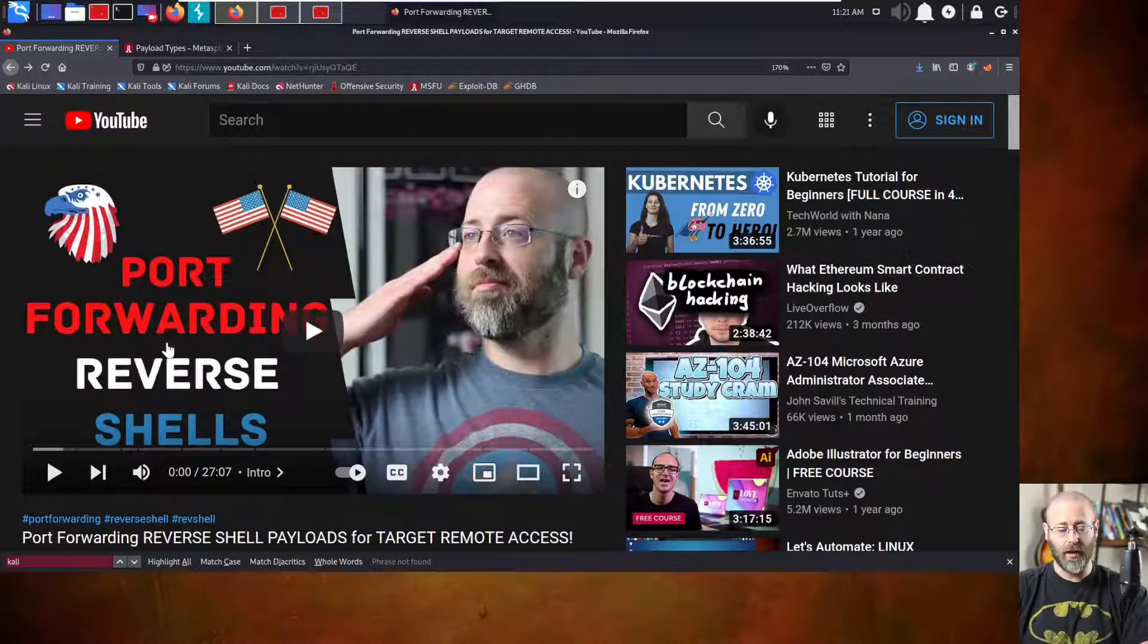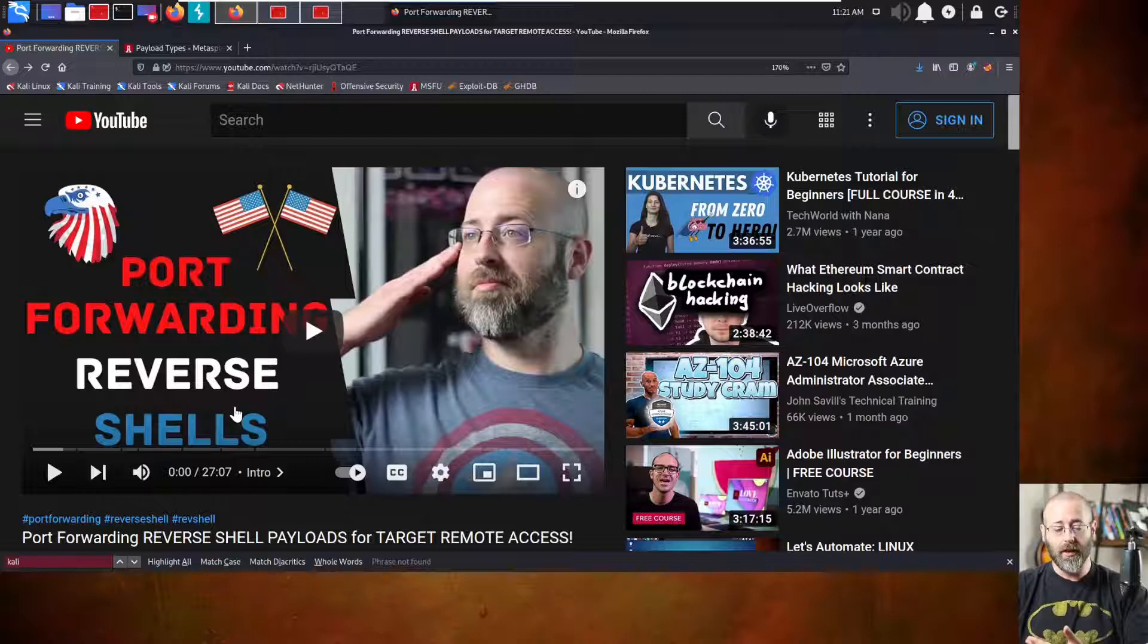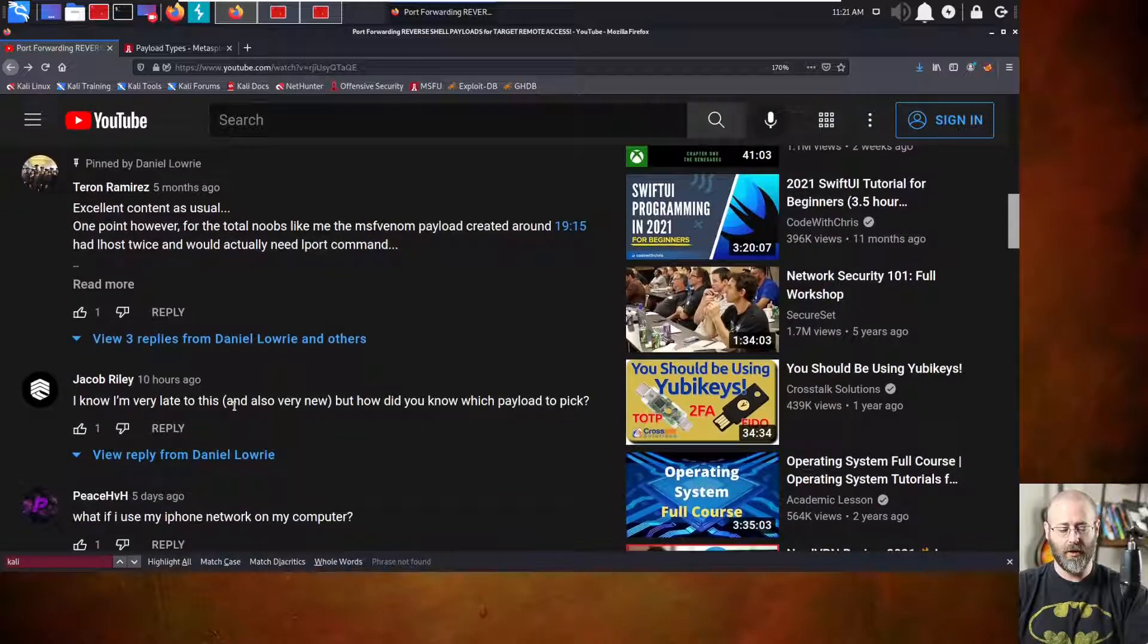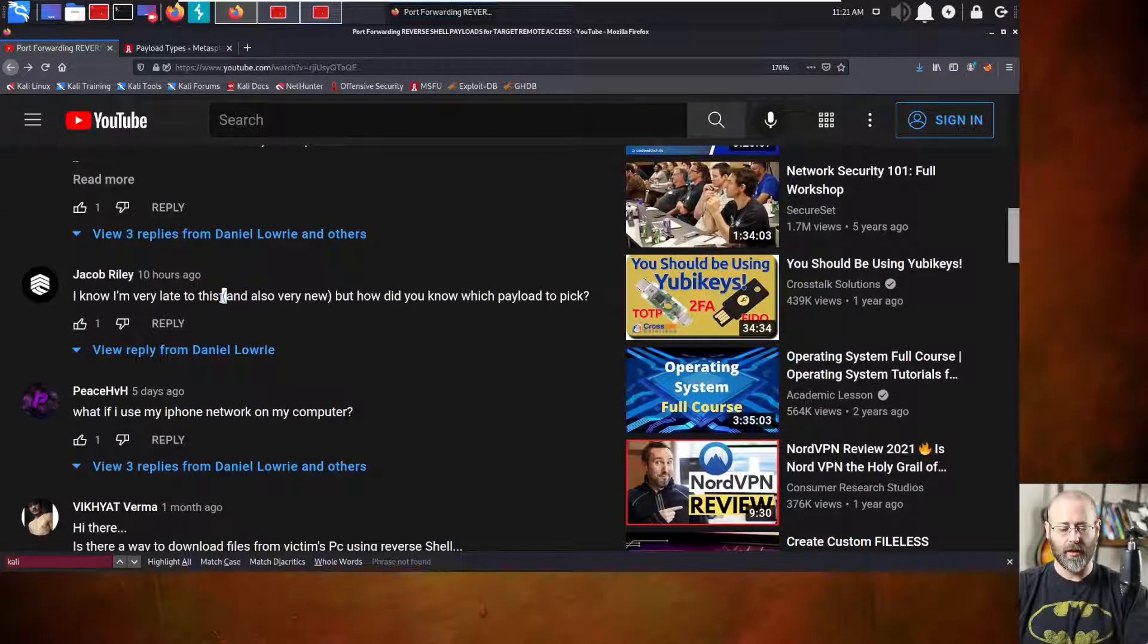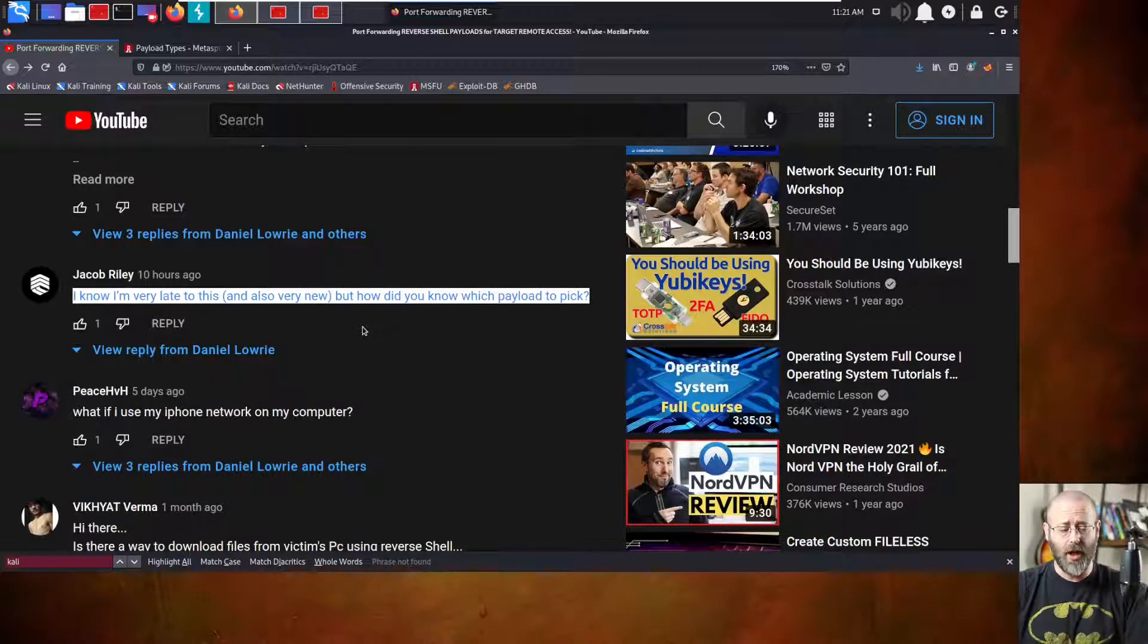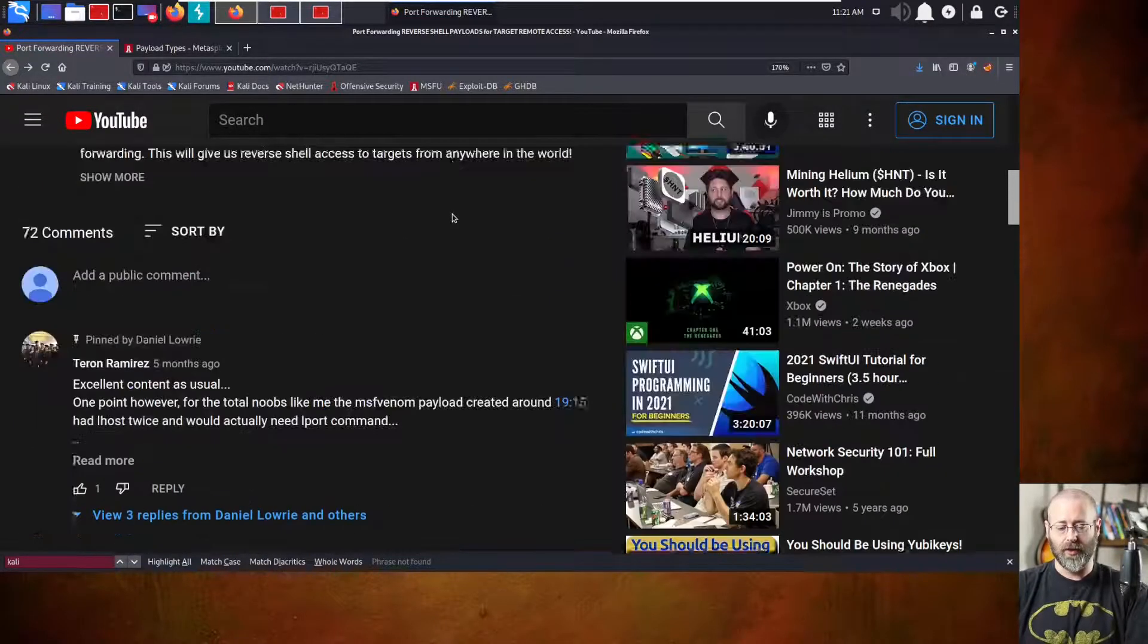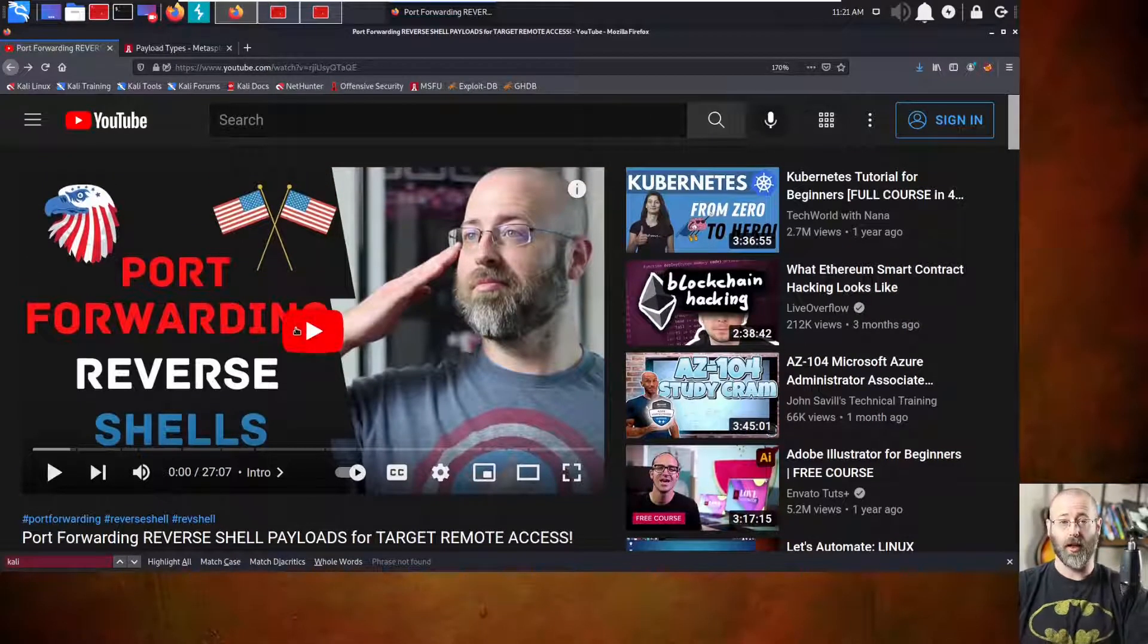In today's episode, we're going to look at this port forwarding reverse shells video. Underneath there, someone made a question. They had a question: Help me, they say. Don't understand something. Maybe you could elucidate. And it is from Jacob Reilly. And Jacob Reilly asks, I know I'm very late to this and also very new, but how did you know which payload to pick? Well, in this video, I was doing this port forwarding of a reverse shell,